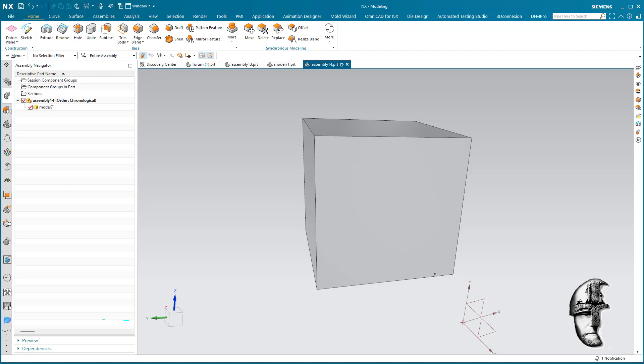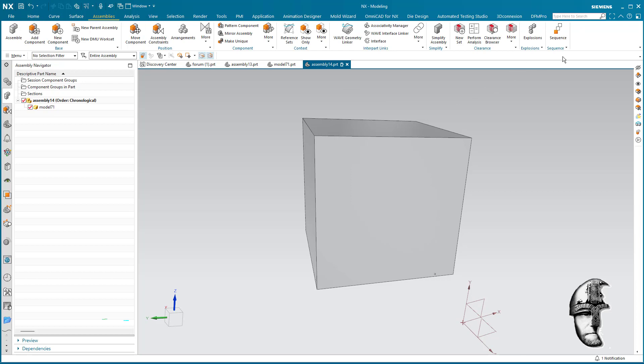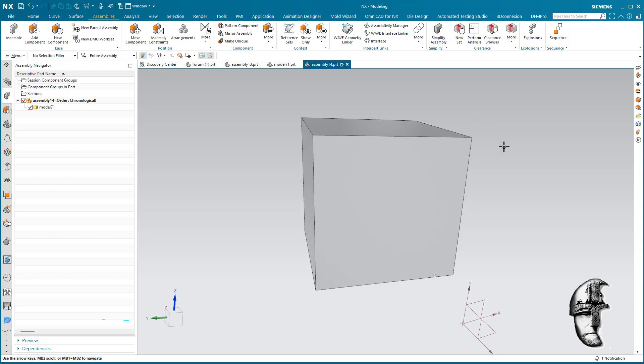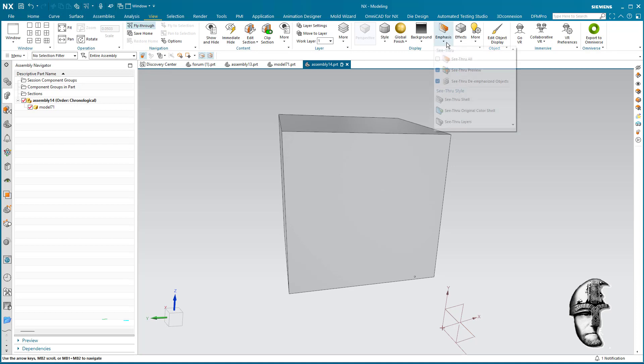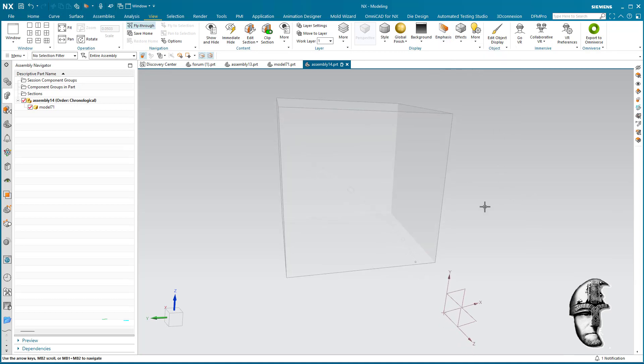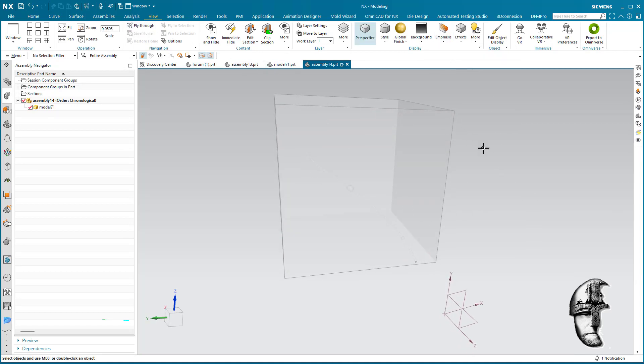What you could do is you can use the assembly sequence - that could be an option for you. I would believe that that would be something that you would have available to you. So here I got this cube with a hole in it.